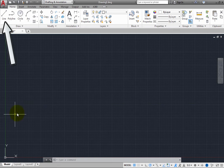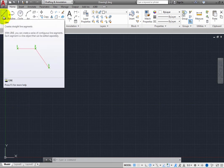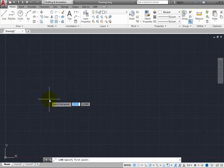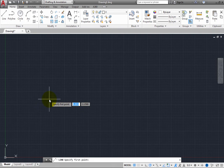On the Home ribbon, in the Draw panel, click the Line tool. In the command line, you can see that the program shows you the name of the command and also prompts you to specify first point. But with Dynamic Input turned on, you see this same prompt alongside the cursor.